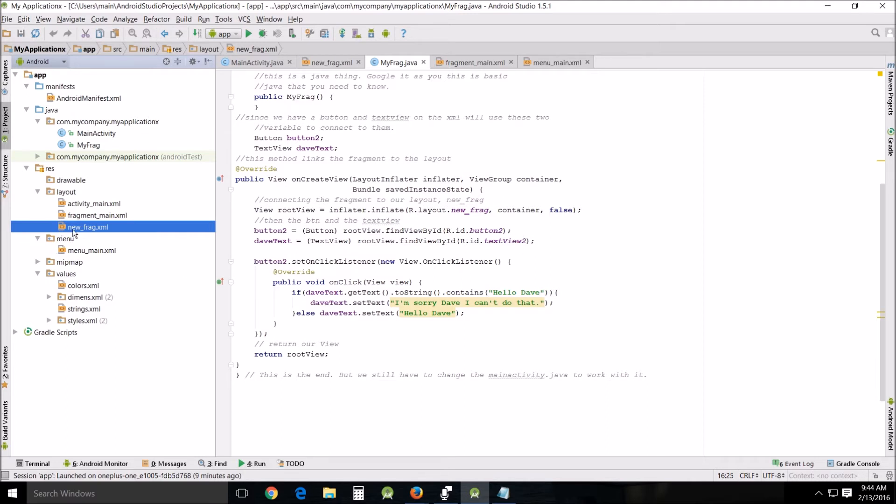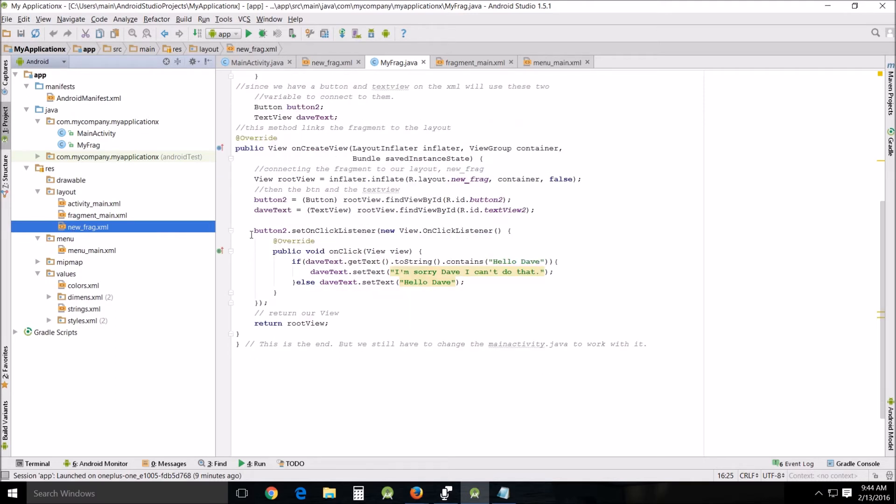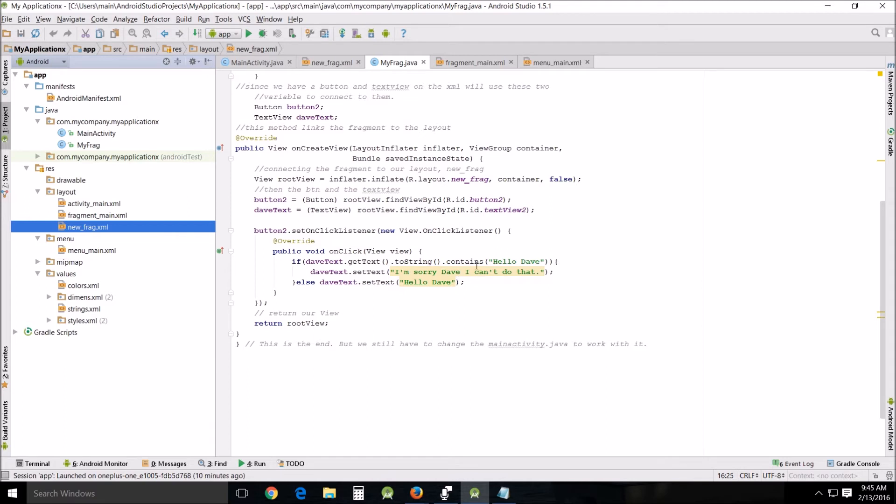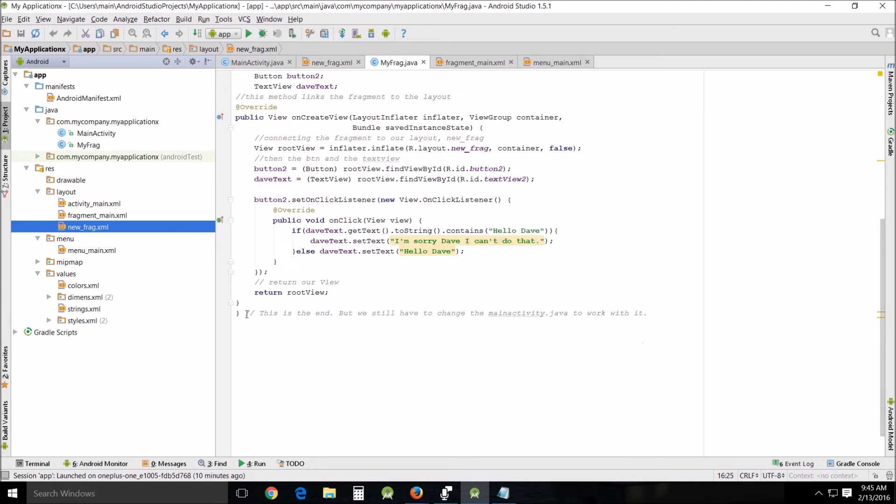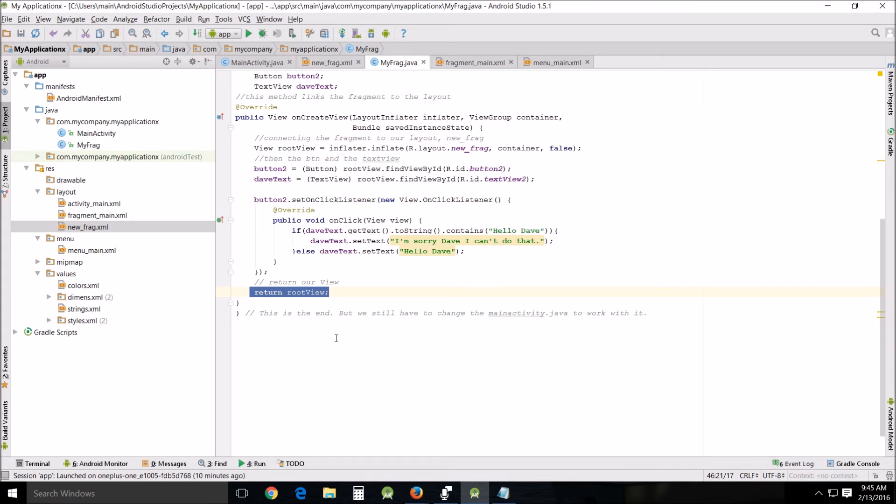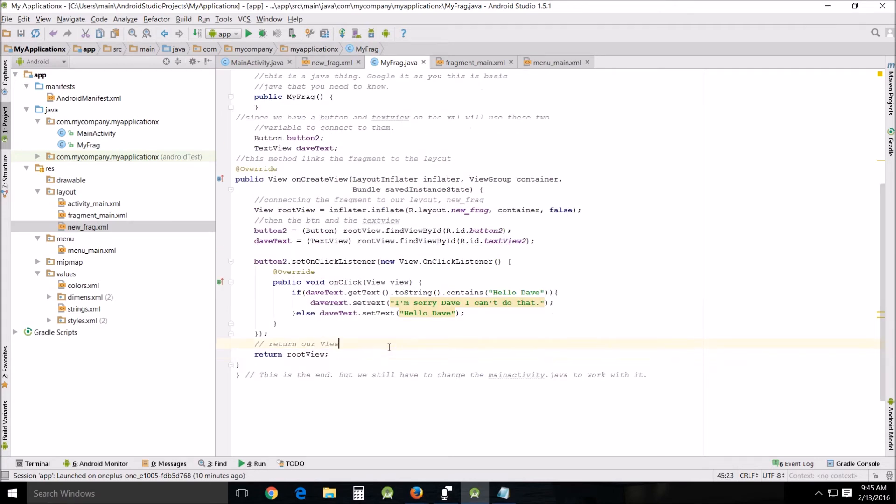For the onClick we're going to use, just to show off, button2.setOnClickListener, new view.onClickListener. It should automatically fill in this part, but if it doesn't, it's public view onClick, view v, curly braces. If daveText.getText.toString contains hello dave, then daveText.setText I'm sorry Dave I can't do that. Else, daveText.setText hello dave. So when you press it, it turns to I'm sorry Dave I can't do that. Then curly braces and close, and of course you have to return the root view. That's pretty much all there is to that fragment.